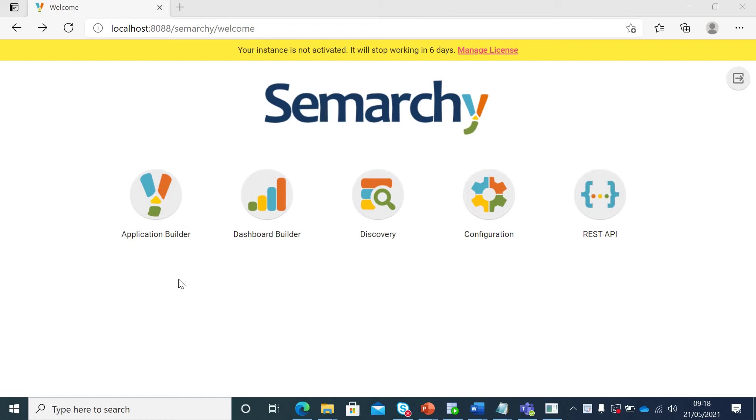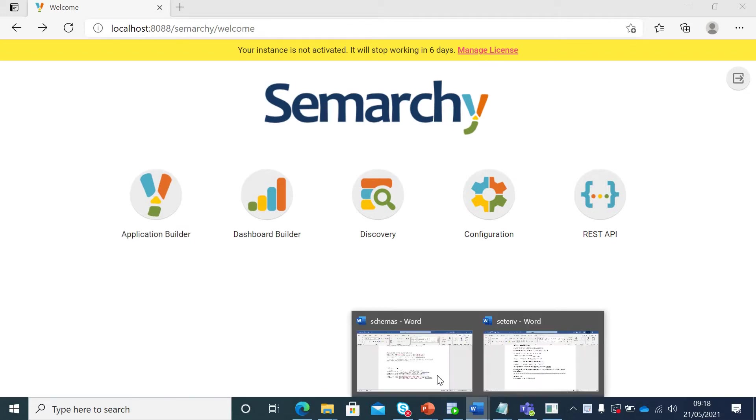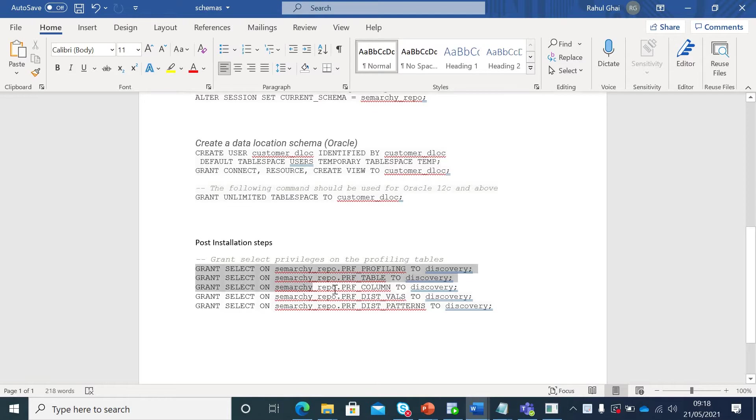Hi all, in this lecture we will be talking about post installation steps and managing this license which we are seeing on a Semarchy UI. We go back to schemas here. We briefly touched on our last lecture about the post installation steps that need to be executed once the repository has been created. So now as our repository has been created, we can execute these statements in our database.